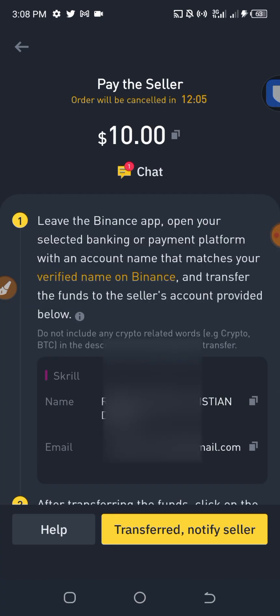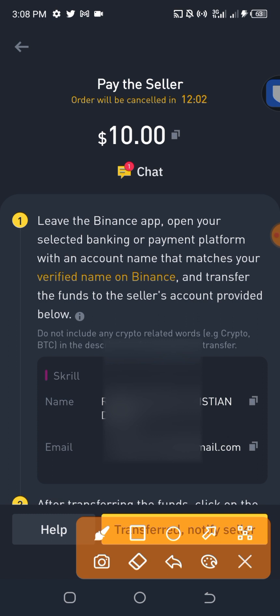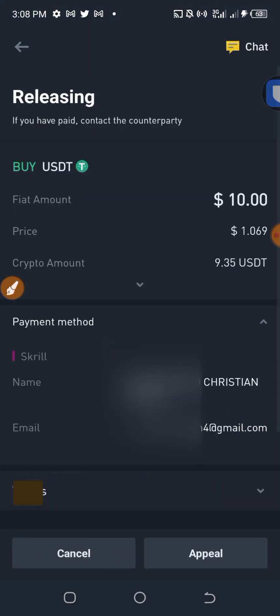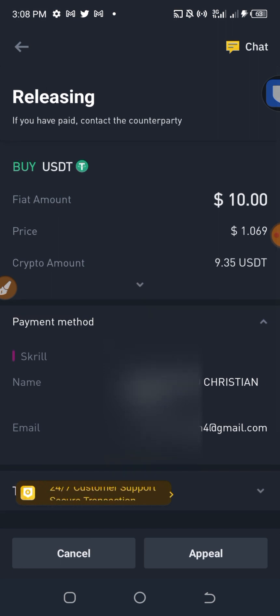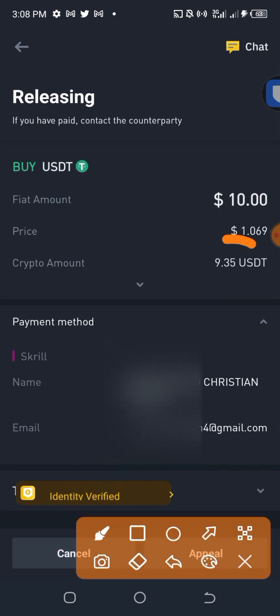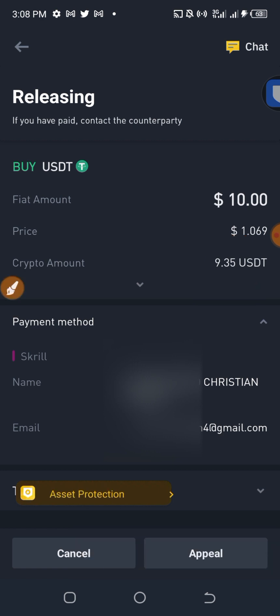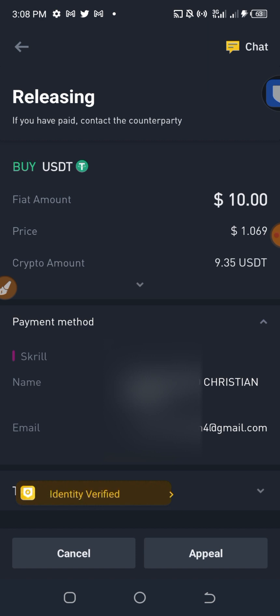Back on Binance, I click 'Transfer Now' to confirm the payment was sent. Now all I have to do is wait for the seller to release 9.5 USDT to me. This is how to buy USDT on Binance P2P using Skrill — let's wait.